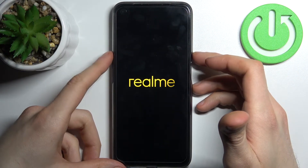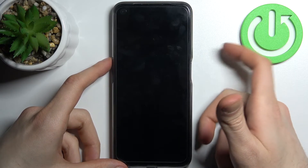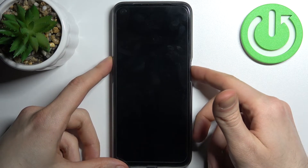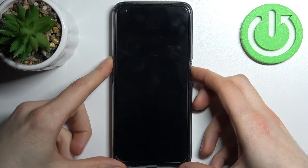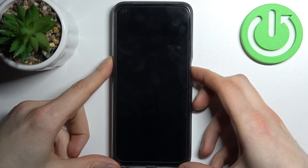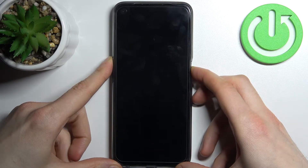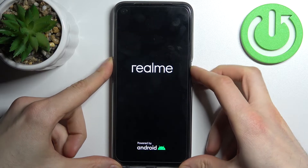After your device turns off completely, hold down the power key plus volume up at the same time once again. After the screen turns on, you can release the power key and keep holding only the volume up button.